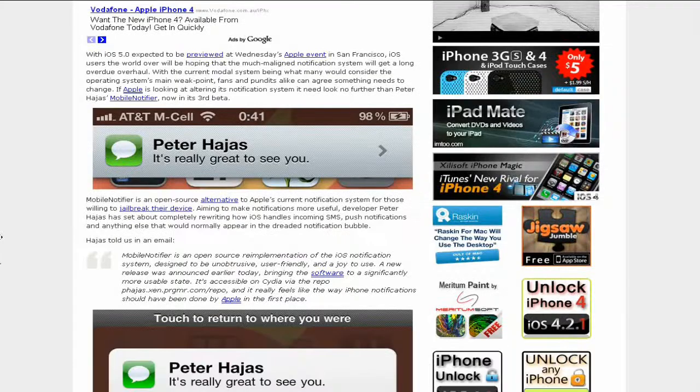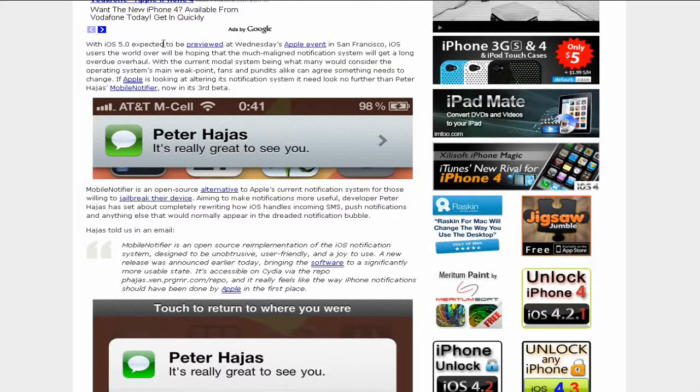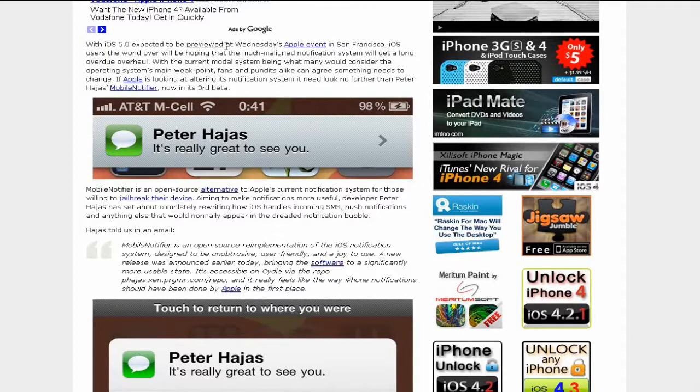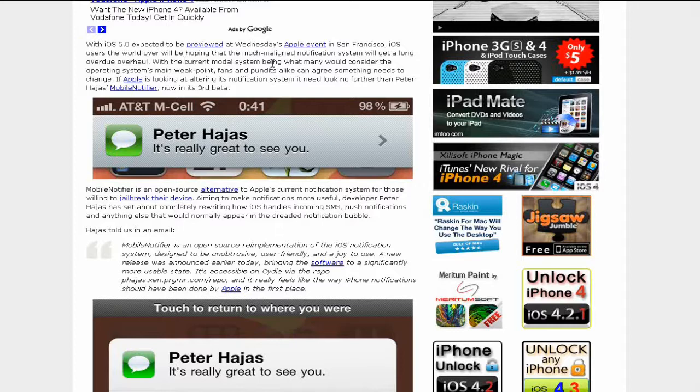It says with iOS 5.0 expected to be previewed at Wednesday's Apple event in San Francisco, the remake of the notification system will get a long overdue overhaul, with the current modal system being what many would consider the operating system's main weak point.